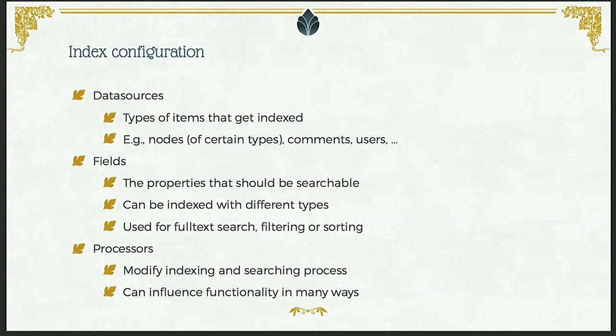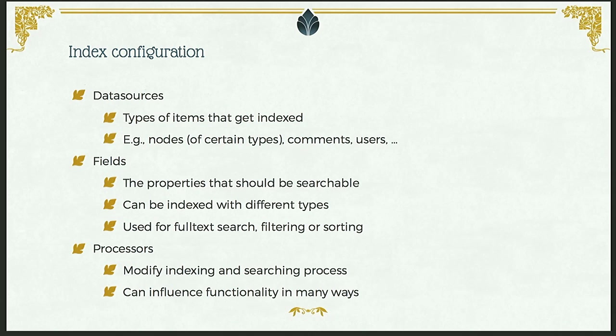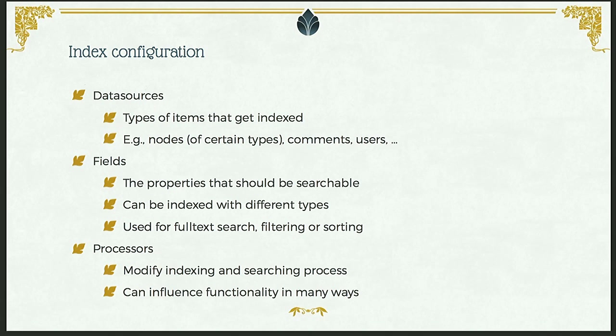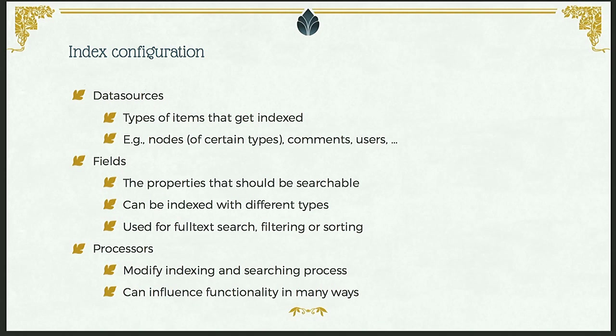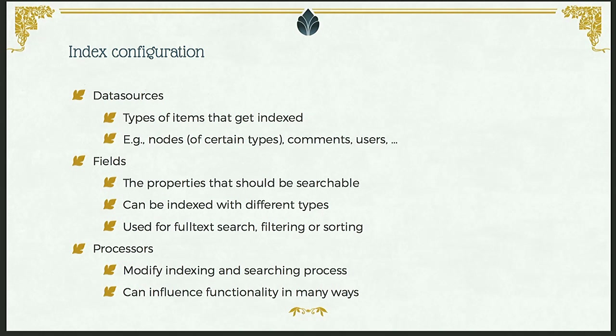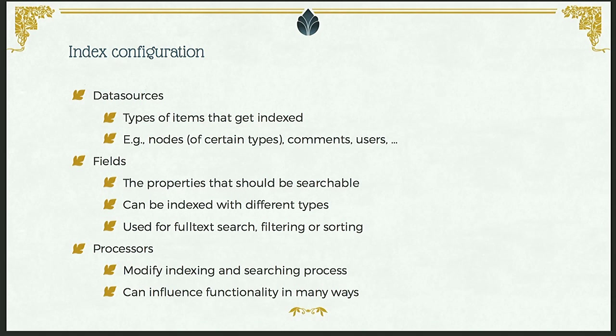A quick overview about the parts of the index configuration. This consists mainly of three parts. Data sources, which just tell the index what types of data should be indexed - so like nodes, comments, users, user profiles, taxonomy terms, products maybe. Then fields are the properties on those data items that should be searchable. So you can just add things like the node title, the username, taxonomy term description, product price as fields, and then later use those for full-text searching, or for sorting, for filtering. And finally, processes or plugins that allow you to modify the search in many different ways.